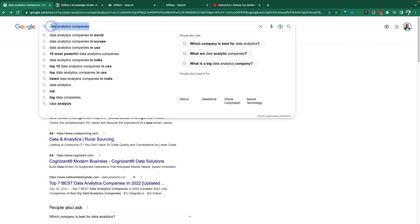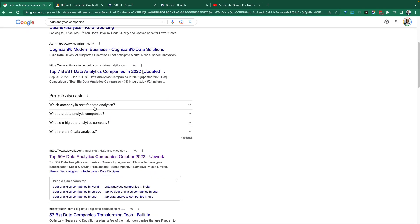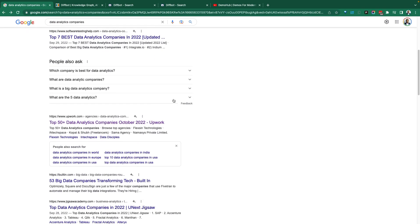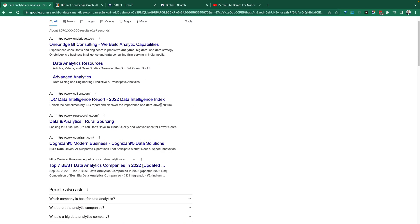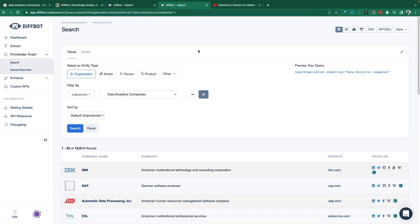So here we have data analytics companies and Google is giving us a list of web pages. You cannot put this in a database. This is not useful if I'm trying to do analytics.